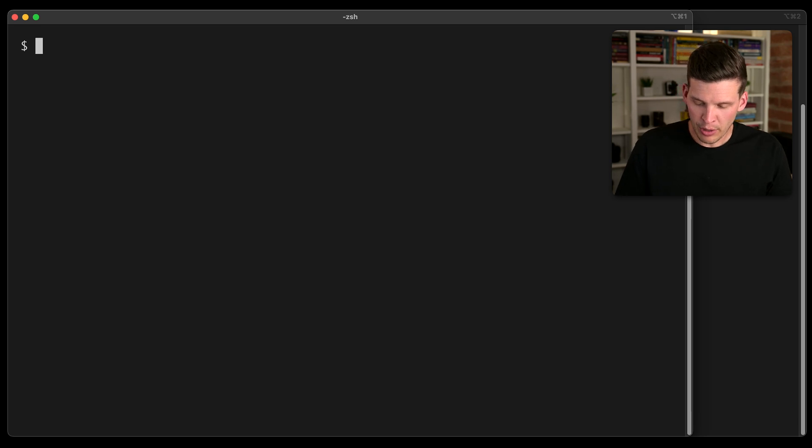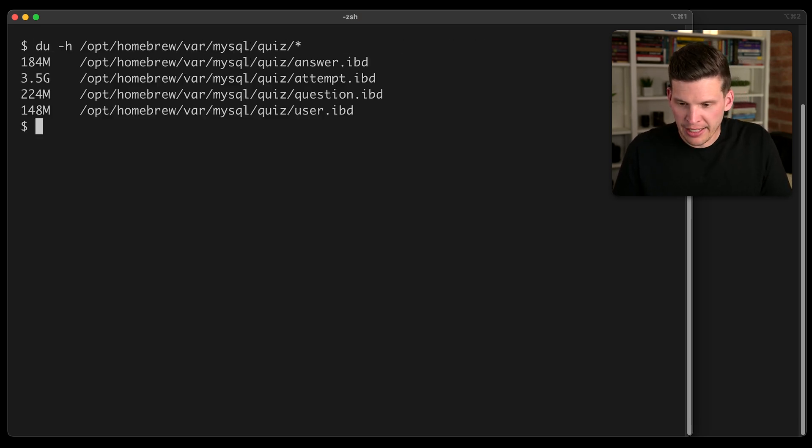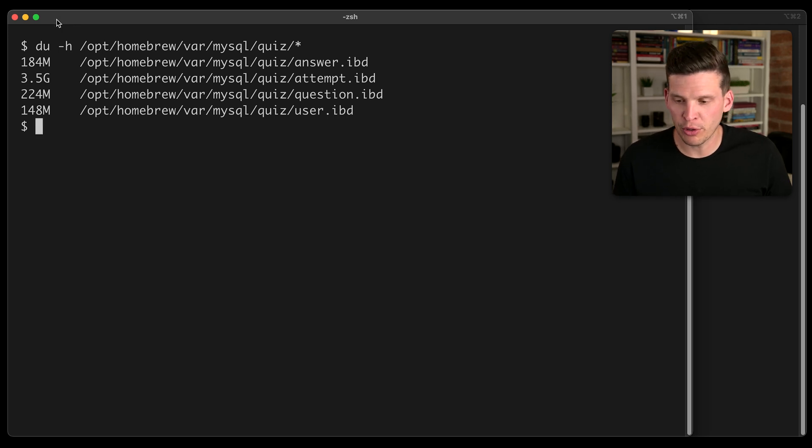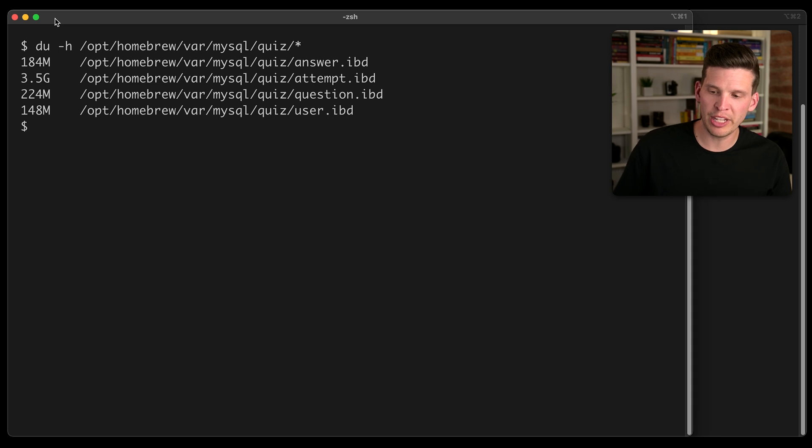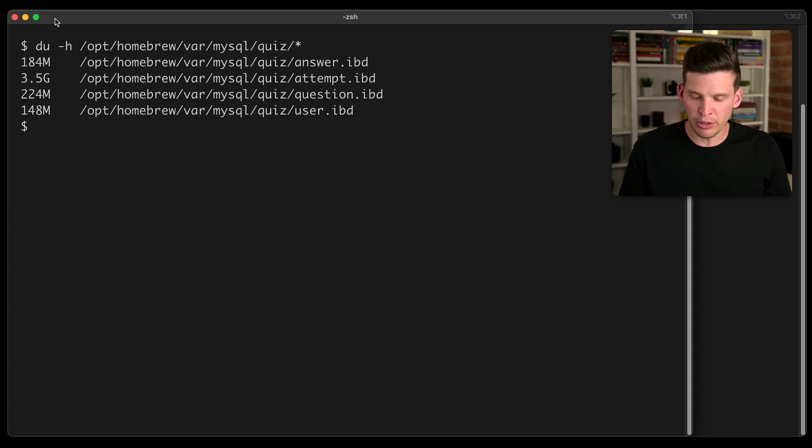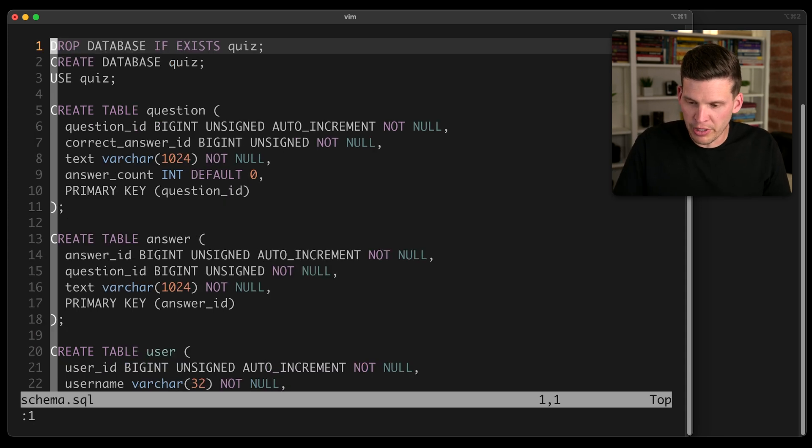So I have a database that is a little bit over four gigabytes on disk. So it's four different tables. There's an answer table, an attempt table, a question table, and a user table. And if you sum up those values there, it comes out to a little over four gigabytes.